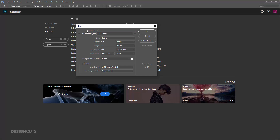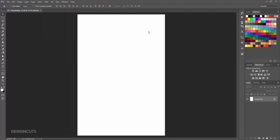Open Photoshop and go to File New. In the New Document dialog box, enter a width of 12 inches and a height of 18 inches. Set your resolution to 300 ppi and your color mode to RGB, then click OK.